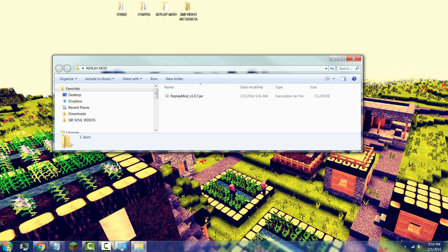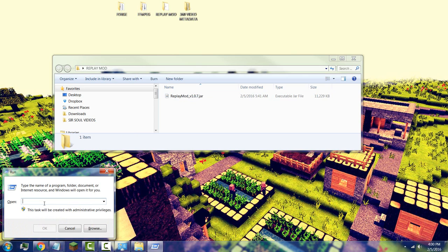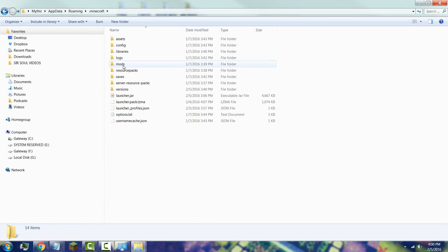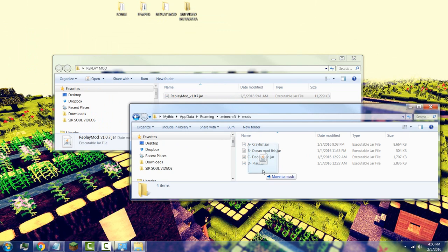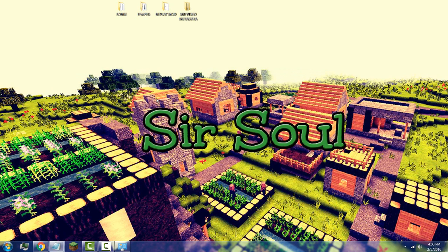Now install the Replay Mod into your Minecraft folder. Press the Windows key + R to open the Run dialog, type %appdata%, press OK, and under Roaming go to the Minecraft folder, then go to the 'mods' folder. If you don't have that folder, simply create a new folder called 'mods'. Open it and drag your Replay Mod .jar file into the mods folder. You're now done with the installation process.